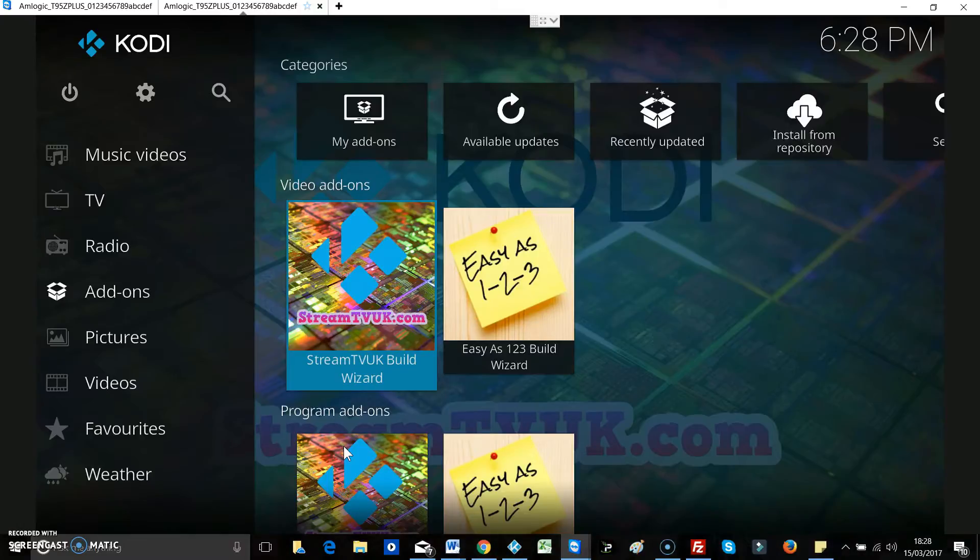They take somewhere between two and ten minutes to download depending on which build you choose. So we're just going to hit enter on Stream TV build wizard. This is the UK legal build.